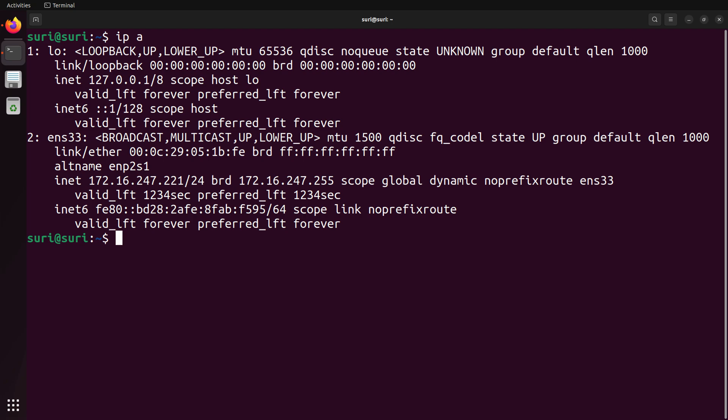Using the command IPA, you can list your network interfaces. On this system, the main network interface is called ENS 33.